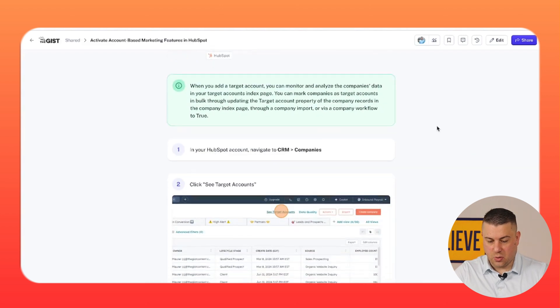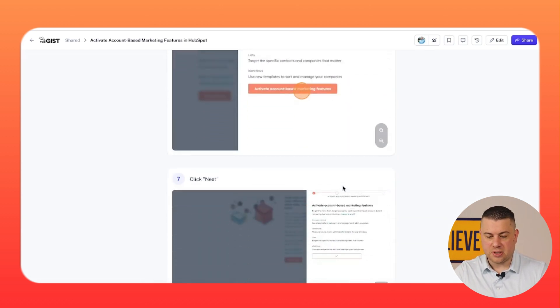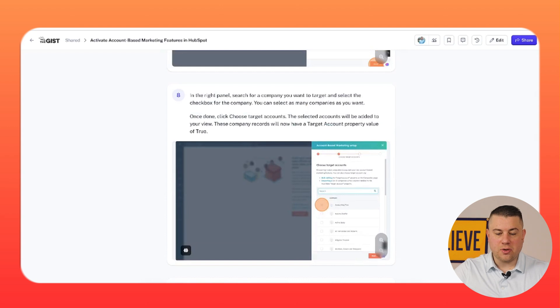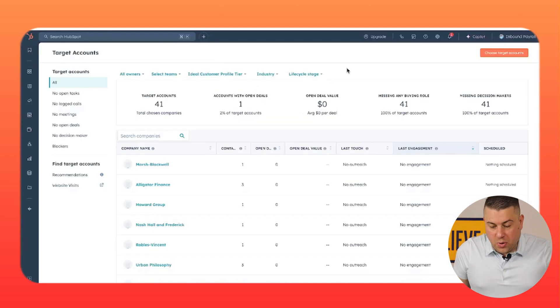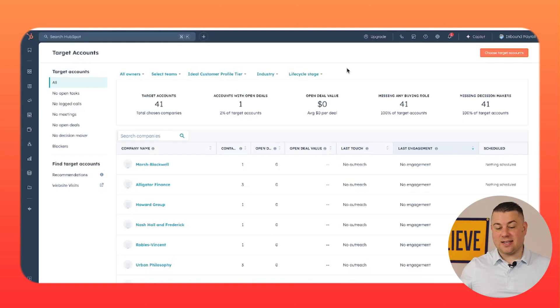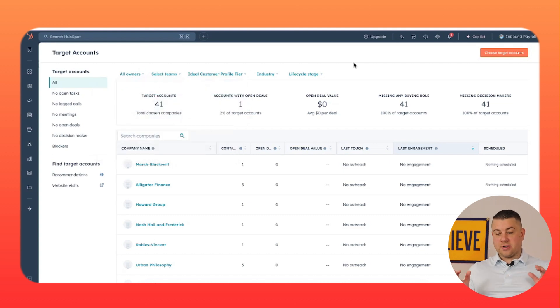I've already set this up in this portal, but we have a great tutorial that shows you how to do it. All you have to do is go into companies, click 'See Target Accounts,' click 'Get Started,' follow a couple of prompts, click a couple of orange buttons, and next thing you know you have target accounts set up. You can filter them by owner, by team, by tier, by industry, or whatever else. It's great for your reps who need to prioritize their outreach by going into this dashboard, filtering for accounts owned by them, and then following up.